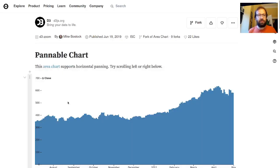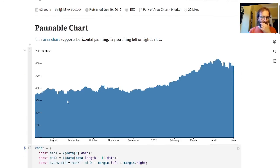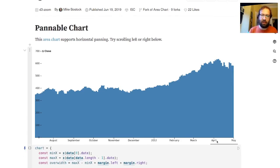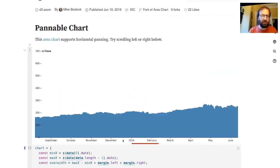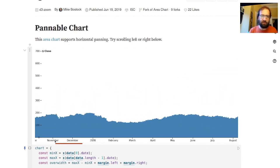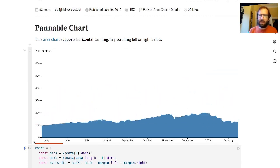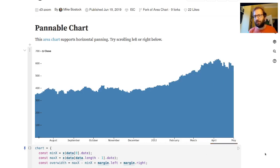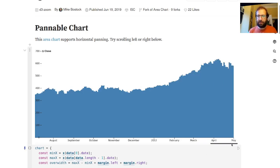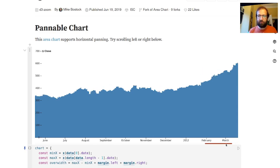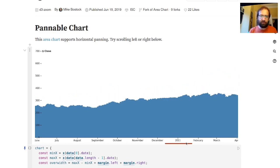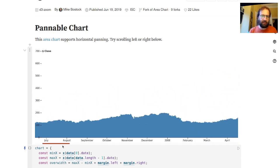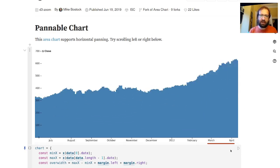So the first one here, this pannable chart, is an area chart that shows the price of Apple stock over time from May 2007 to 2012. As you can see I'm using this control at the bottom to pan left and right.